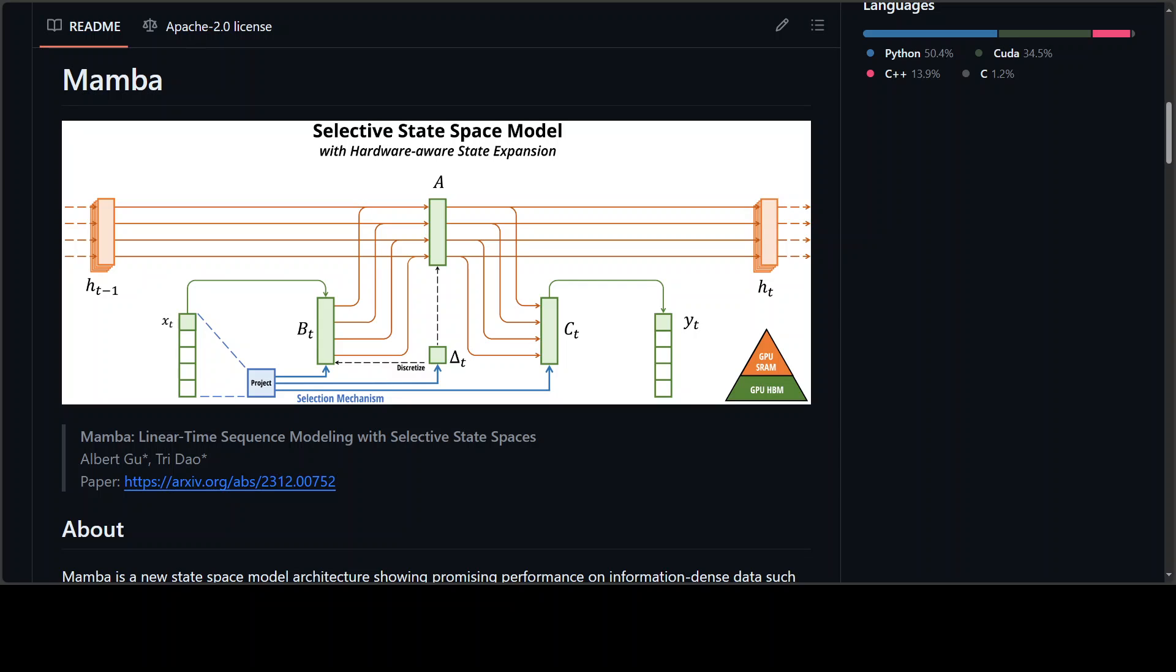But the problem is that many sub-quadratic time architectures, such as linear attention, gated convolution, and recurrent models and structured state-space models have been developed to address transformers' computational inefficiency on long sequences. But they haven't performed as well as attention on important modalities such as language.